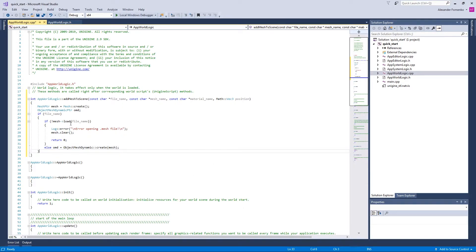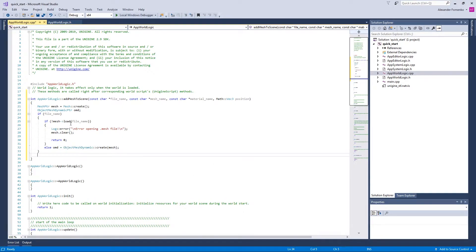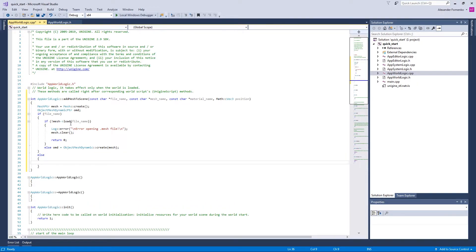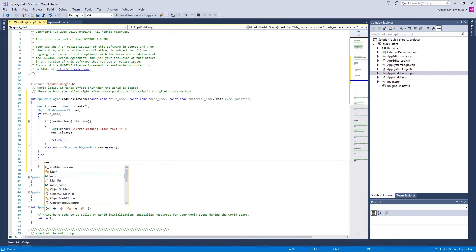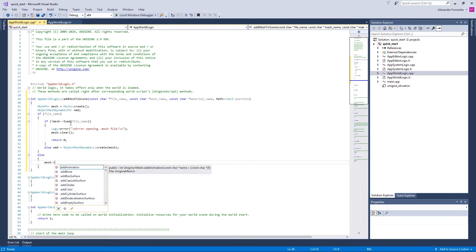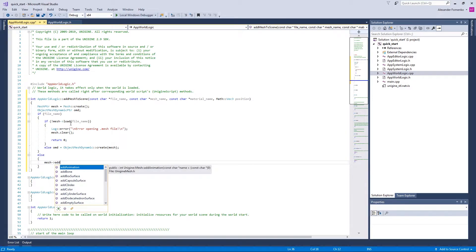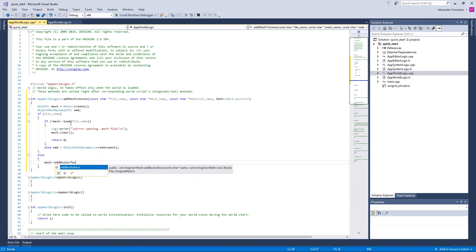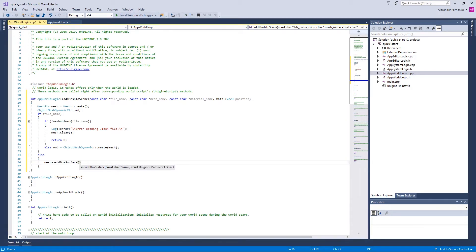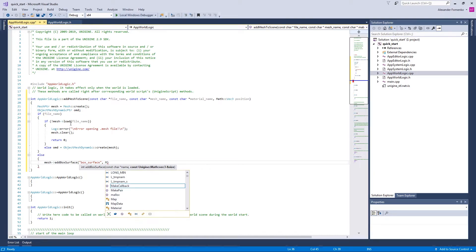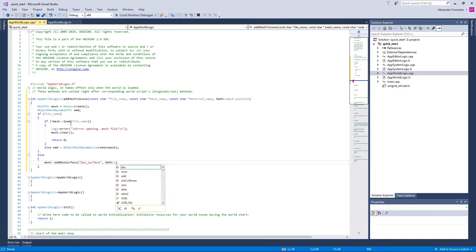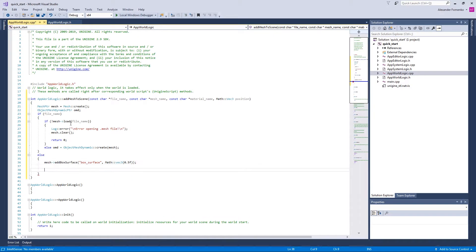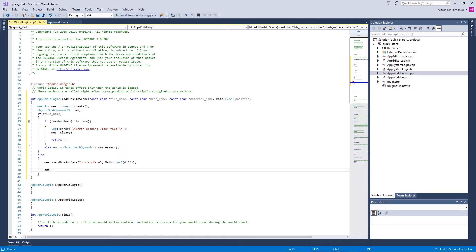Otherwise, let us consider the case when the file name is not specified. Here we are going to create a default box by using addBoxSurface method of the mesh class. First, we specify the name of the surface and then the sizes along all axes. We're going to use Vec3 class and our box is going to be 0.5 units in each dimension.